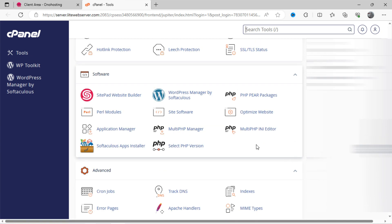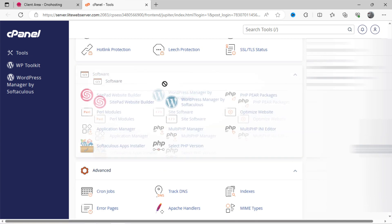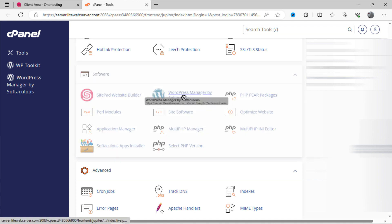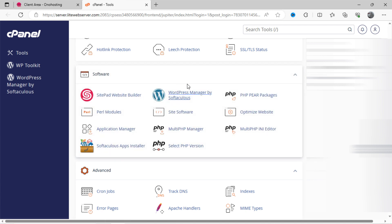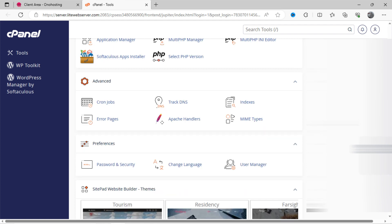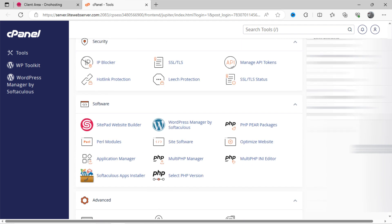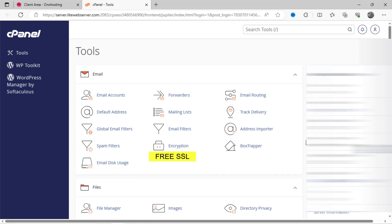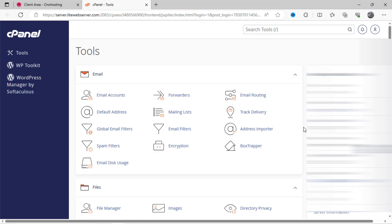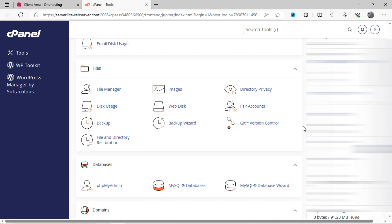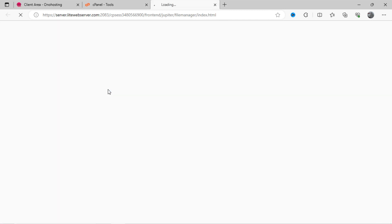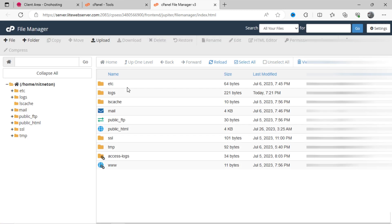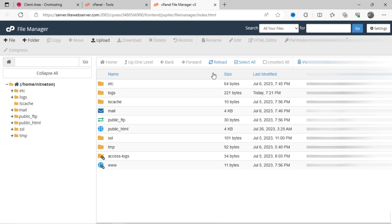Also, you can set up WordPress site for free by using Softaculous. Ono Hosting provides file manager to manage website files, which looks like this.